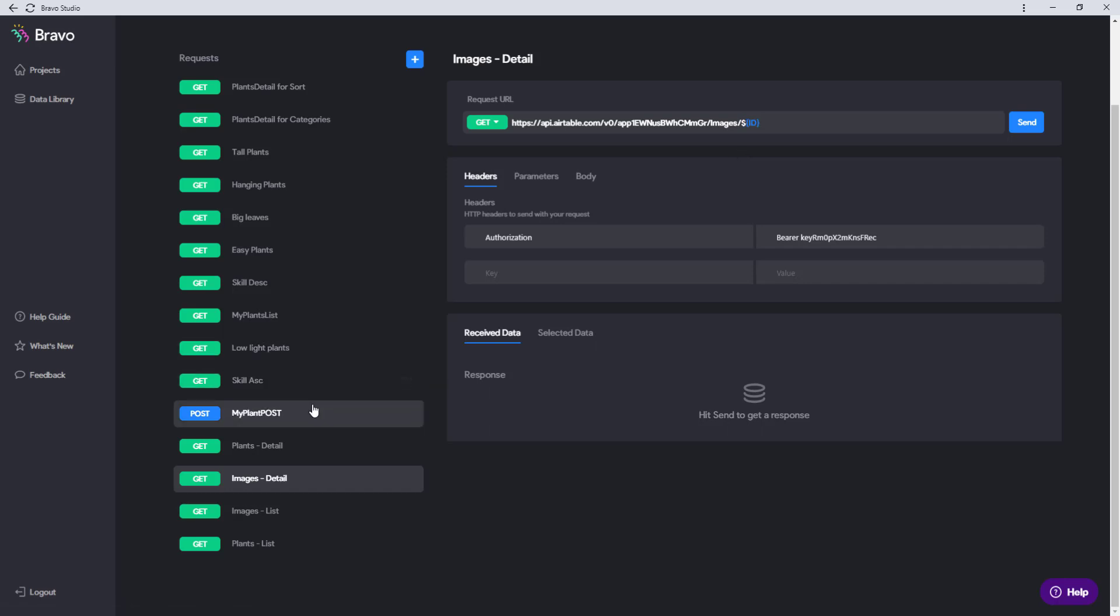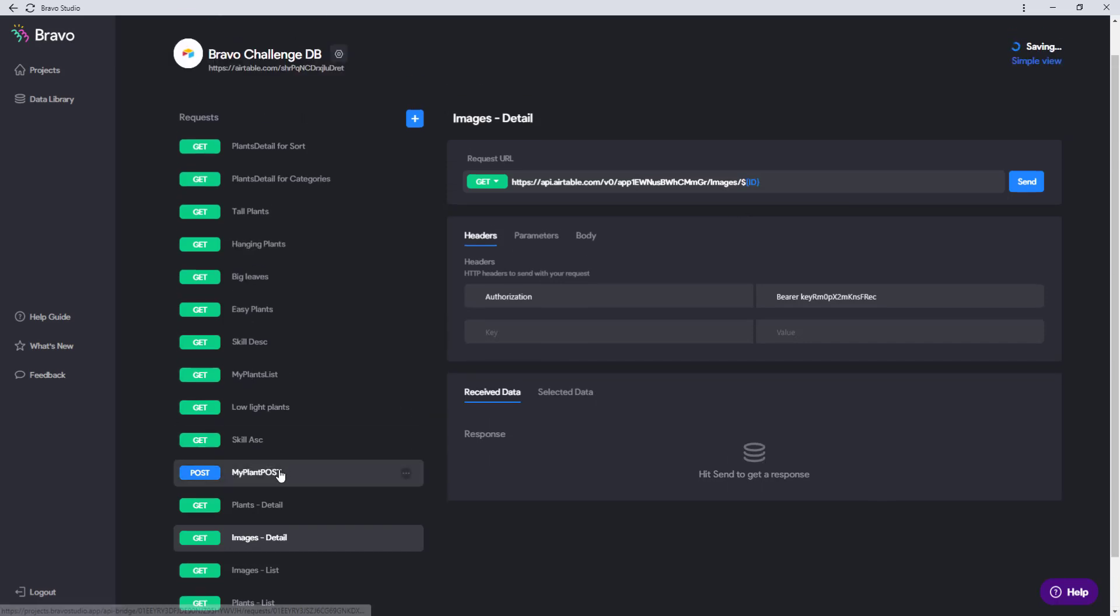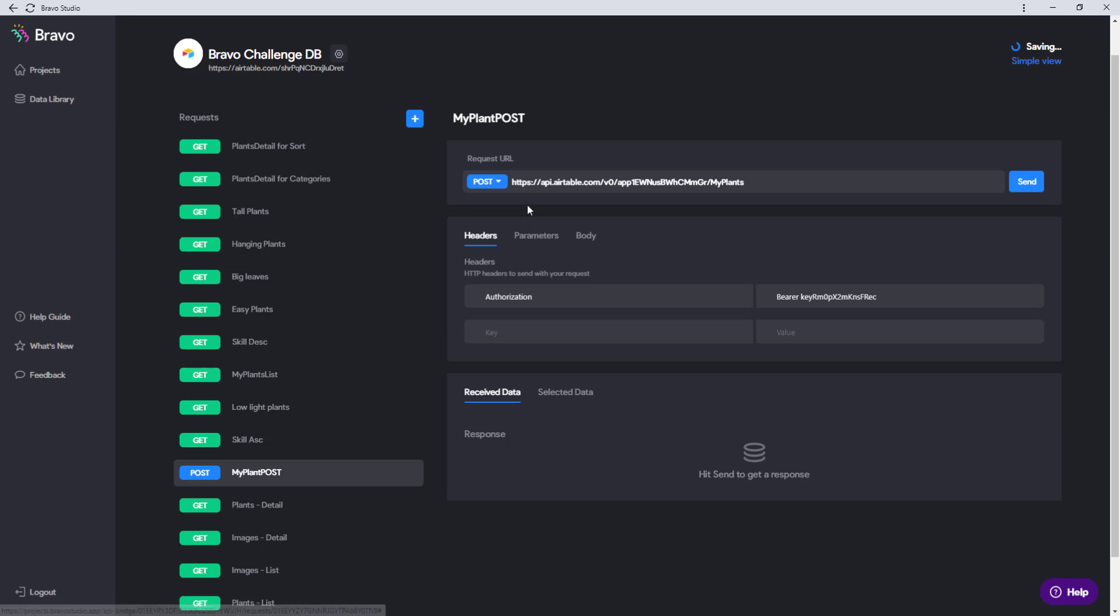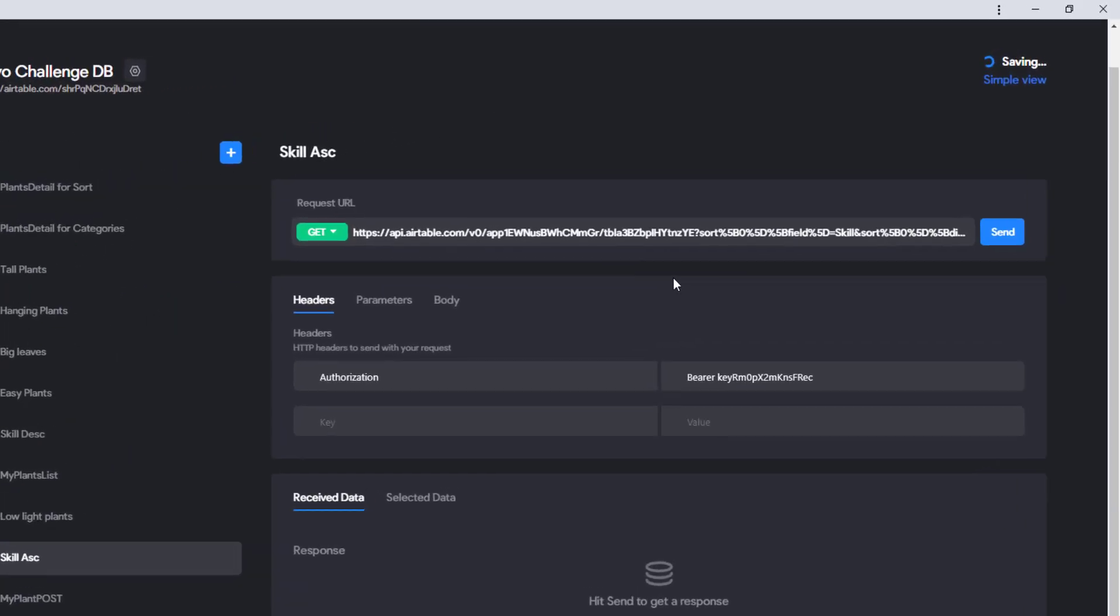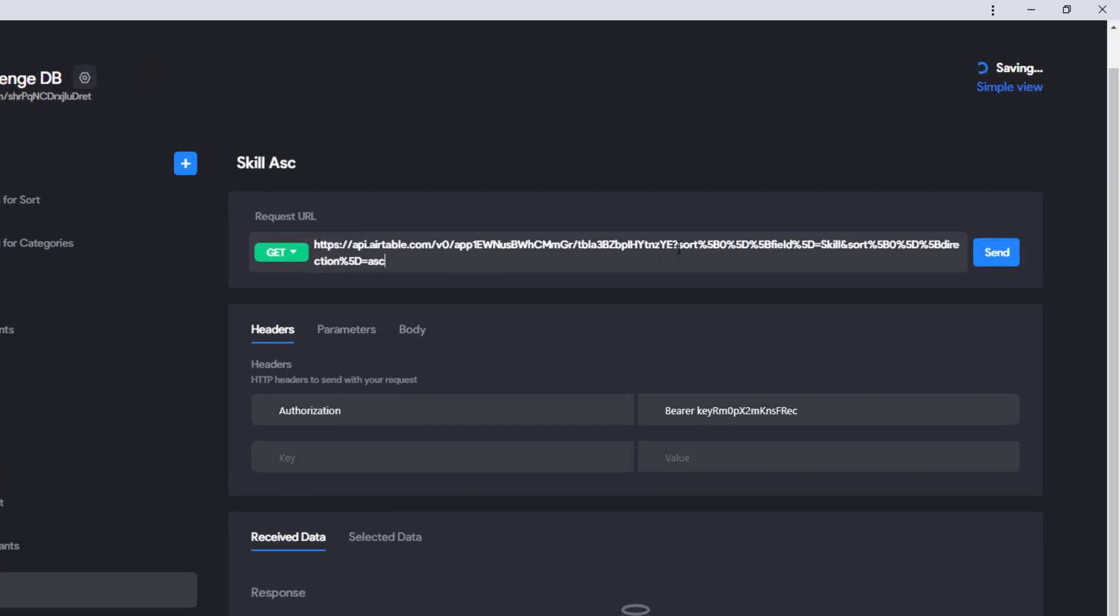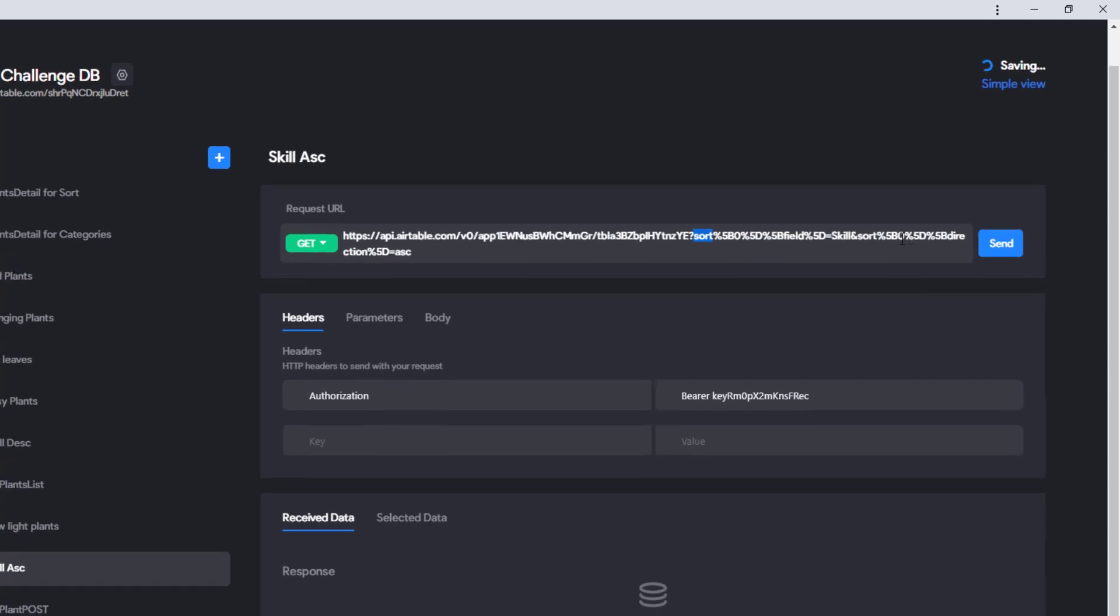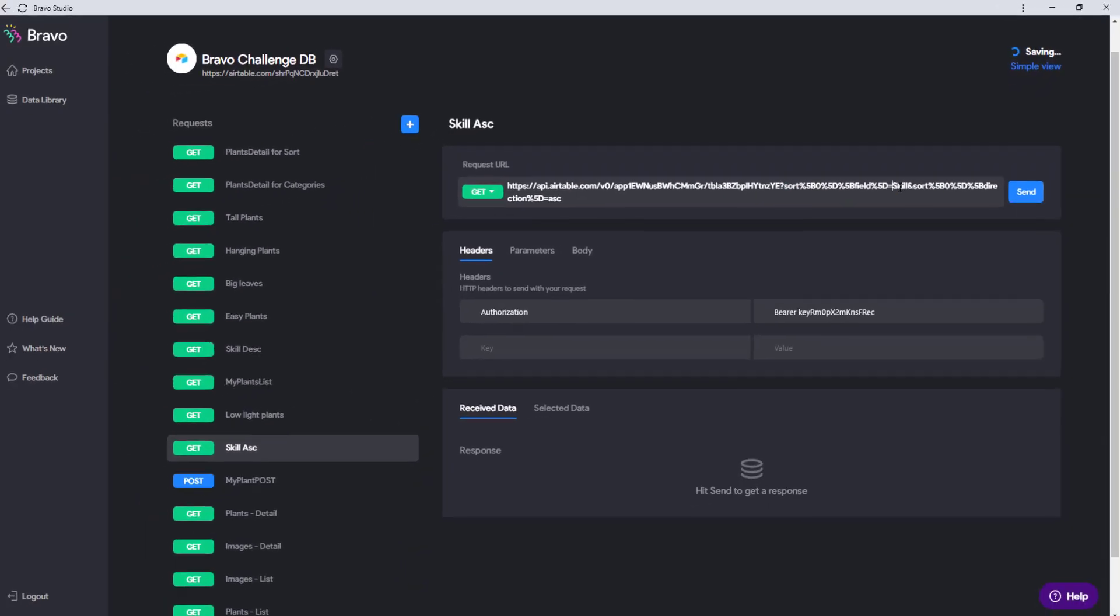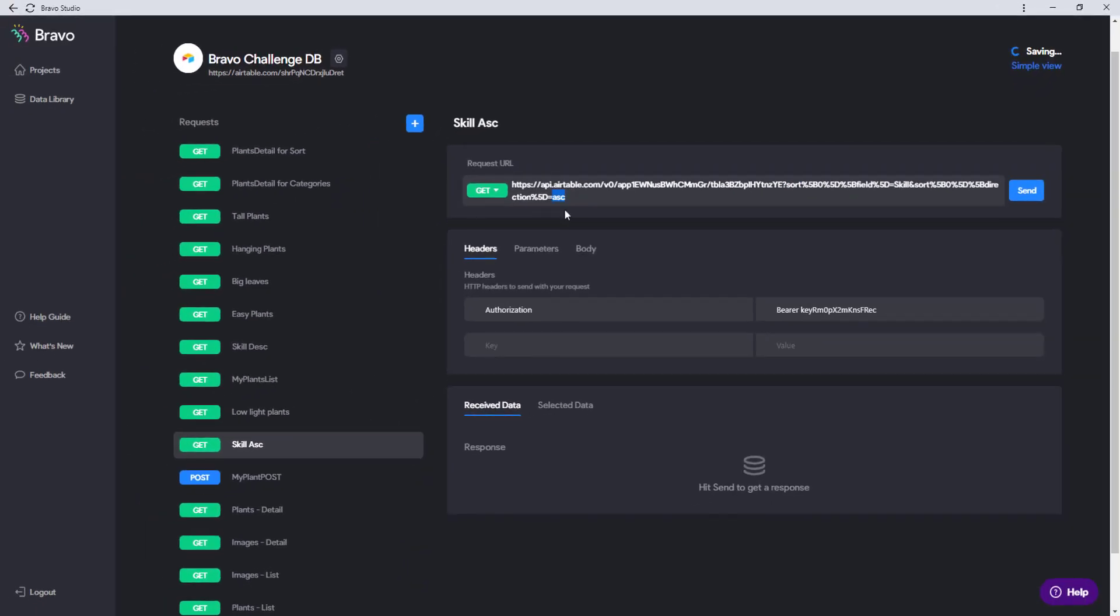We have these normal requests that have the name of the table and for the detail page also an ID. And we also have a post request for the form you've seen in the my plant section where we use this post request to open the table and add a new element to that table. We also have a sort request which can be identified by this sort parameter where we sort for the skill. The skill is ascending so it starts with the easiest plants.